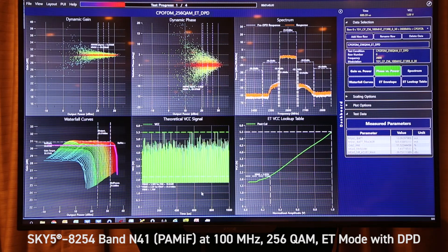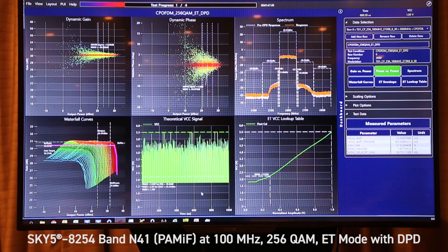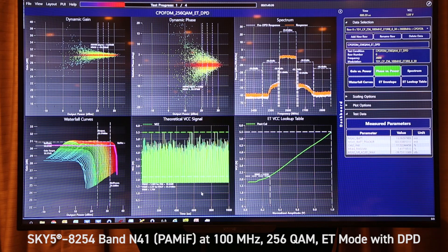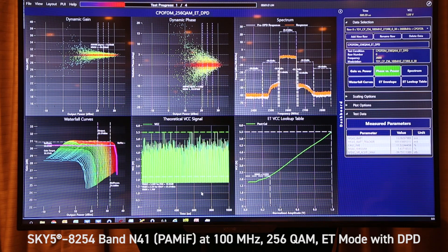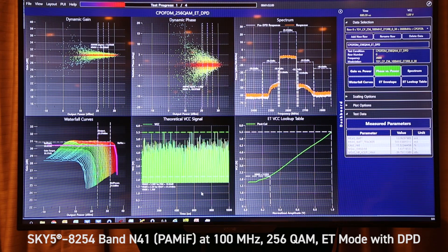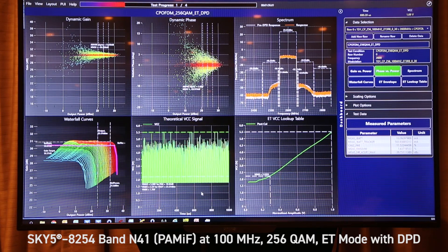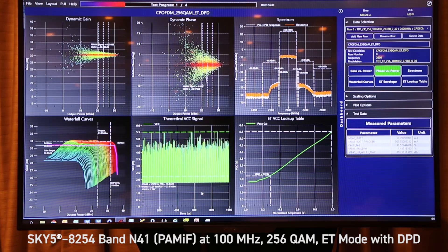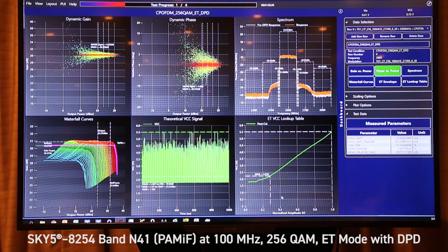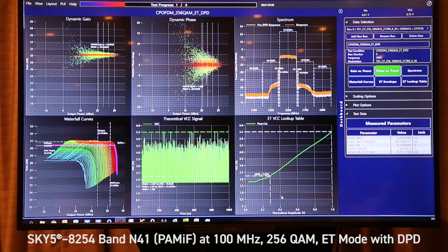The fifth plot is the VCC signal coming out of the tracker in ET mode. This is showing that we're running a full ET signal, not the slow ET. And on the right is the ET lookup table.